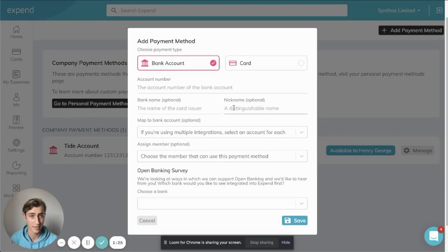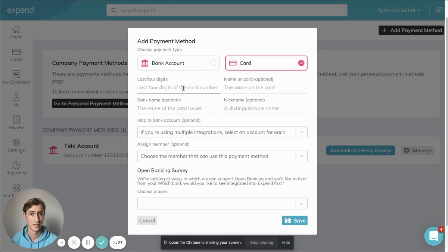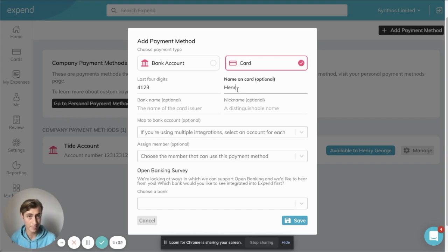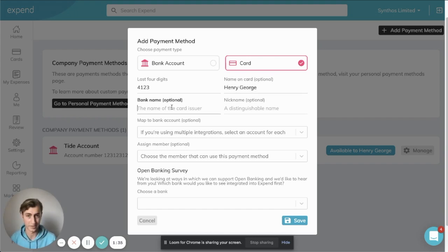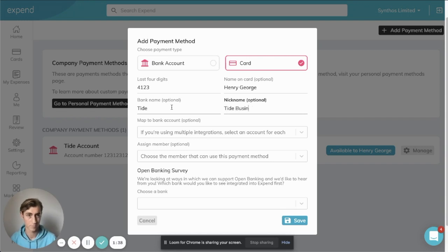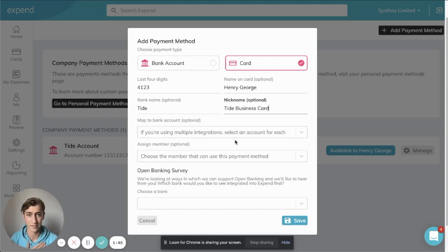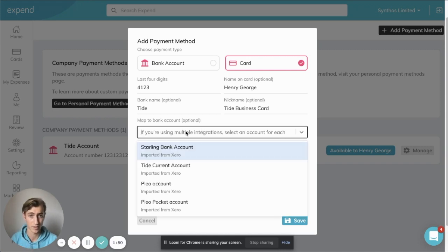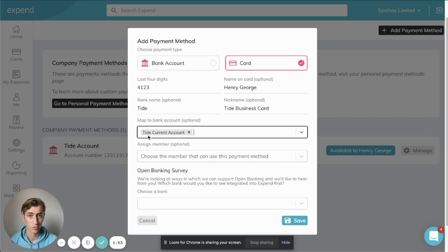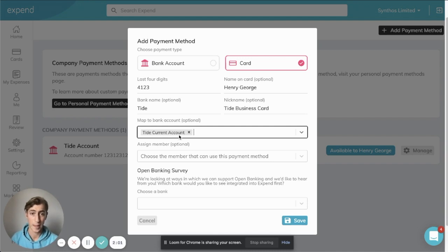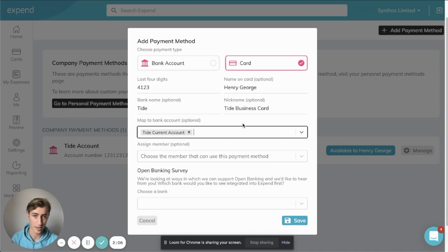So in this case, I'm talking about this card here. So I'm going to add the last four digits of this card. I'm going to add my name, Henry, and some other details here. Now, this is the critical point. These details are great because they help me identify this card, but the most important part here, and I know it says optional, but for this functionality, this is critical. We need to map this to Tide current account in Xero. So this pulls from my Xero accounts and maps it across. And by telling Xpend which account this card is linked to, I'll be able to automate that account.